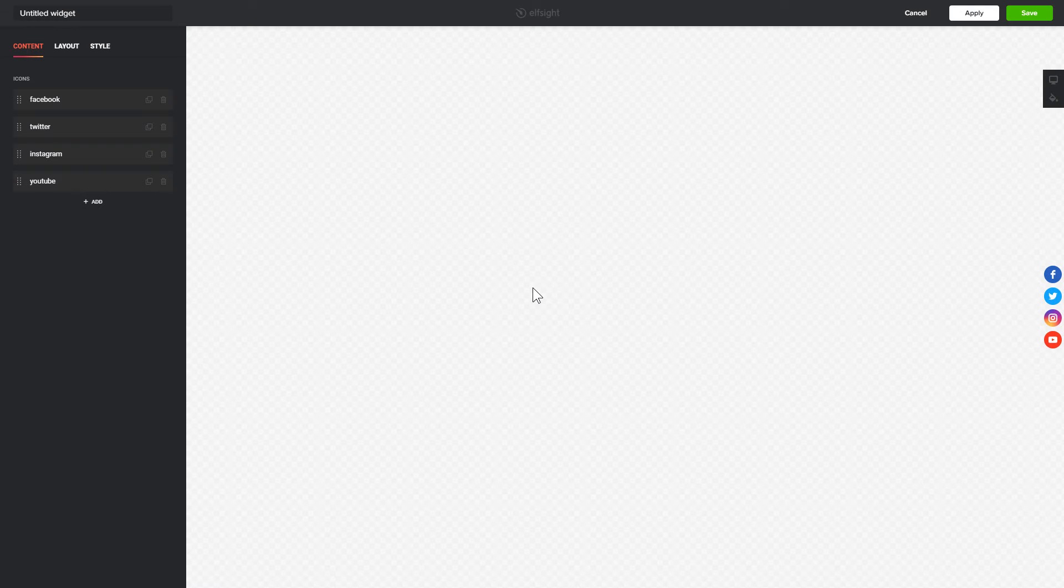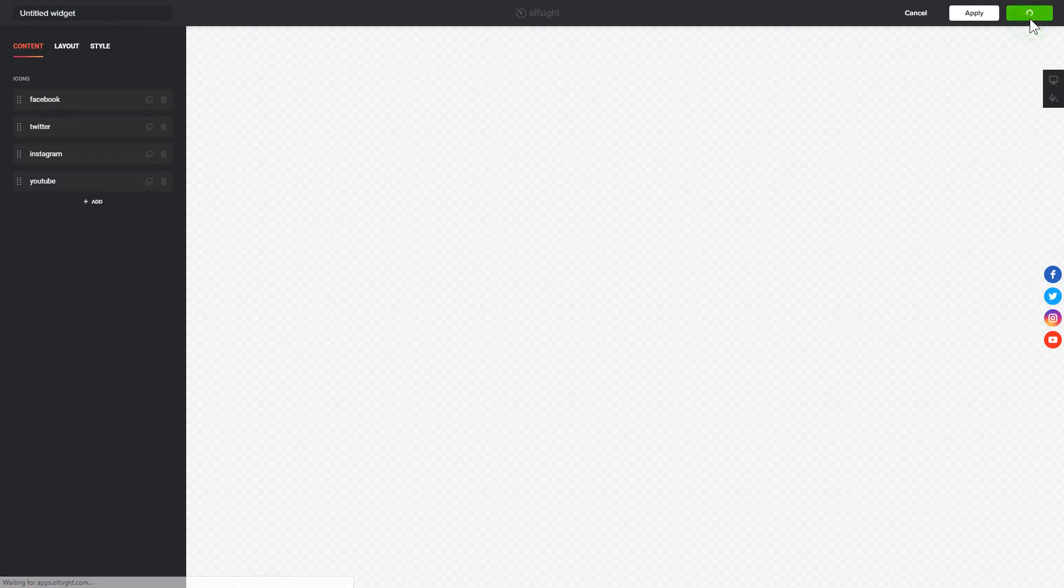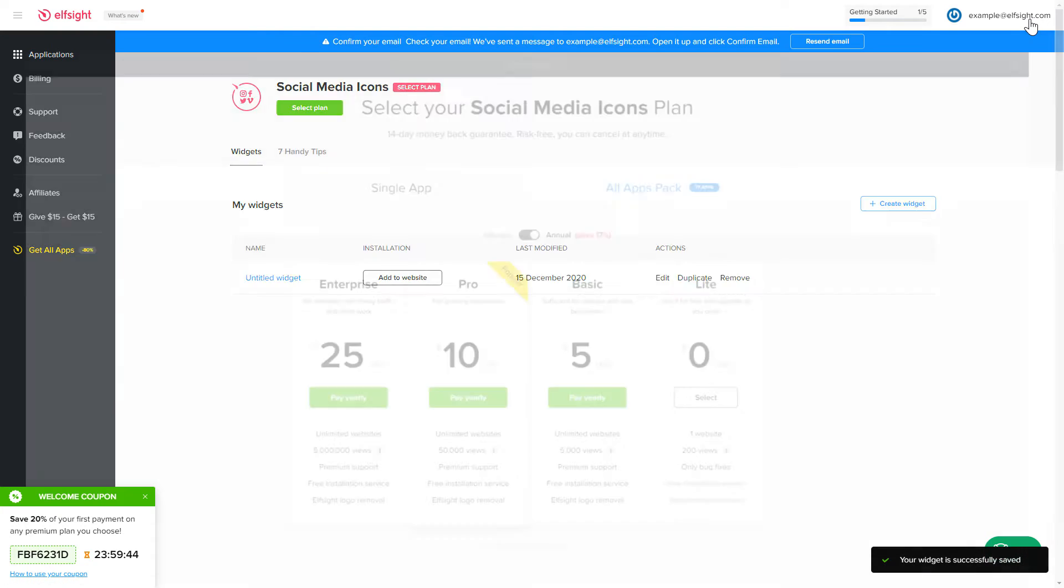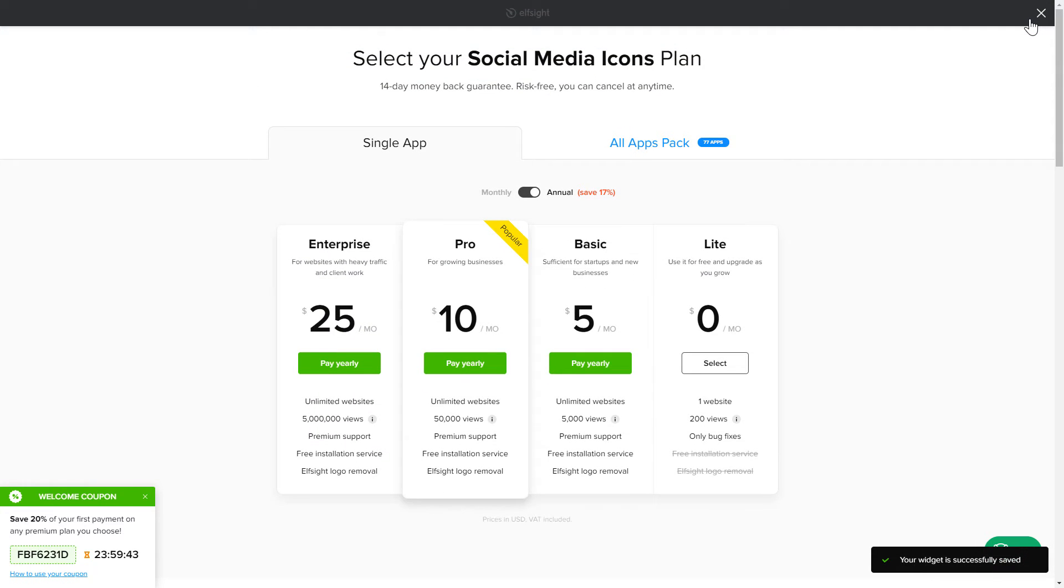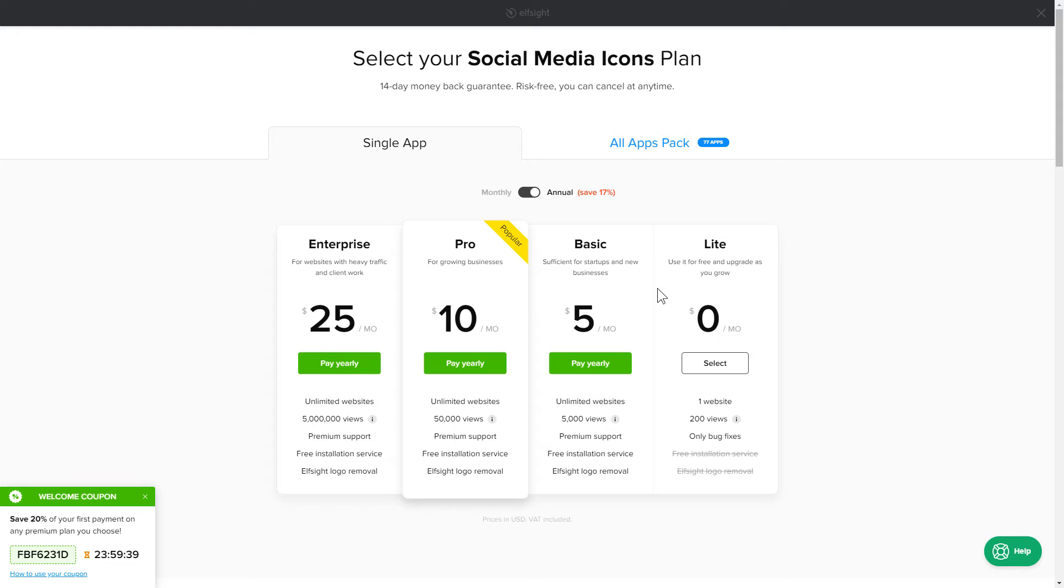After you sign up, you'll see the widget that you have just created. Click Save. The next step is to choose your subscription plan. You're very welcome to start with Lite. But keep in mind that your 20% discount is valid only for 24 hours.